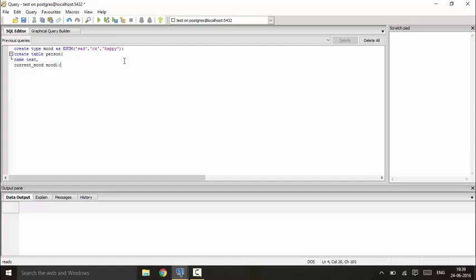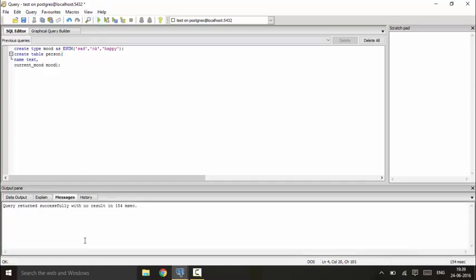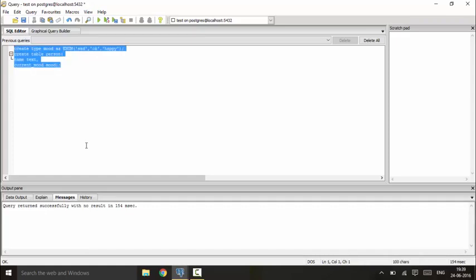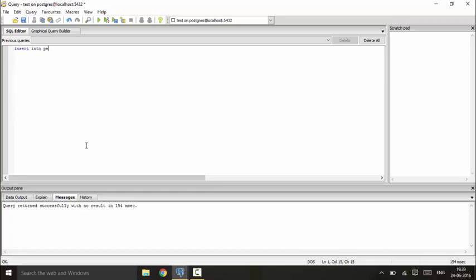So you could just do it and you see it done successfully. So next I would be inserting the values, insert into person values, the first name would be Rahul and his mood is happy.